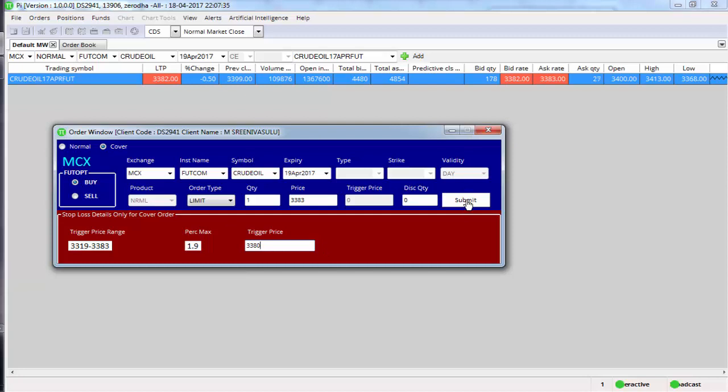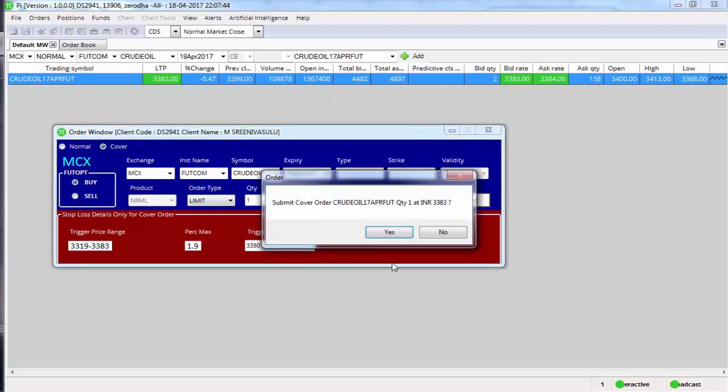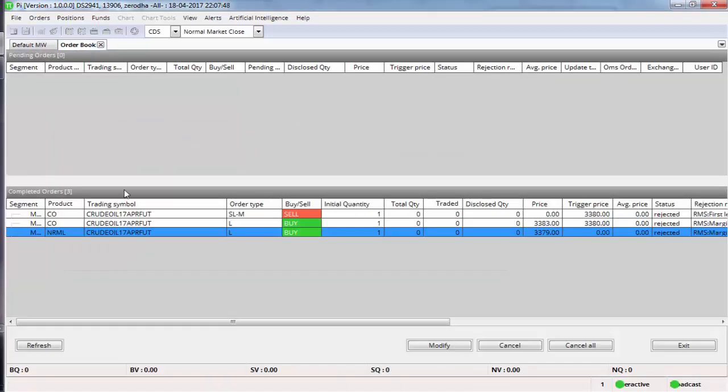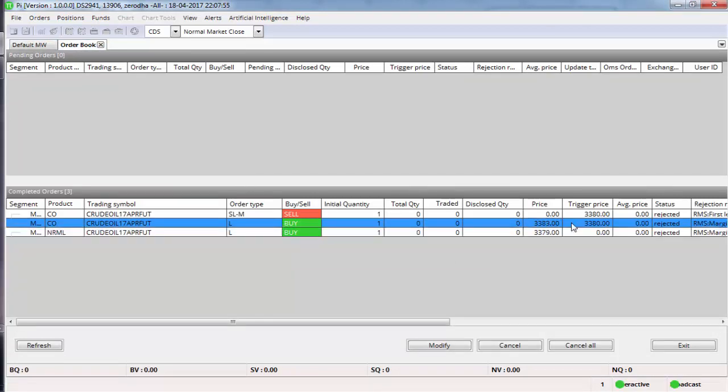Once I submit what will happen is this will be split into two orders: one buy at 3383 and one stop-loss at 3380. I am just clicking on submit, clicking on yes. So if at all the order would have got completed, the buy order would have completed. This, whatever you see as a second order here, will be shown as complete.